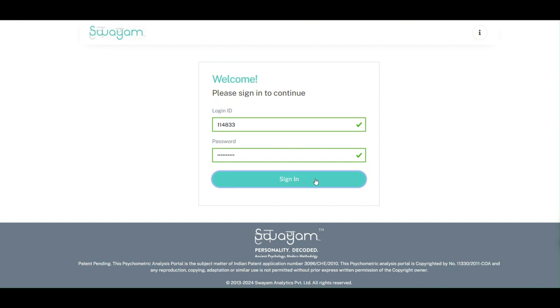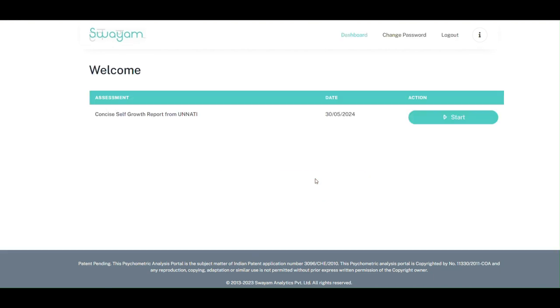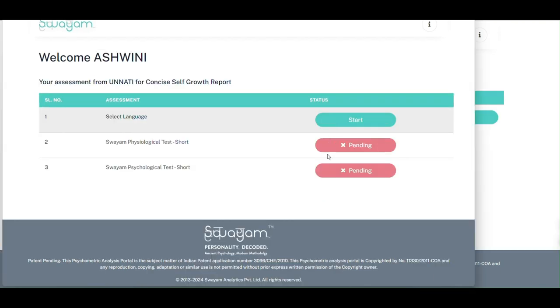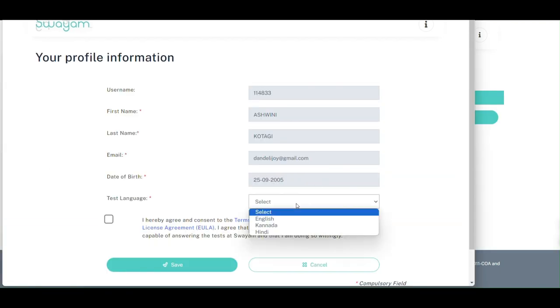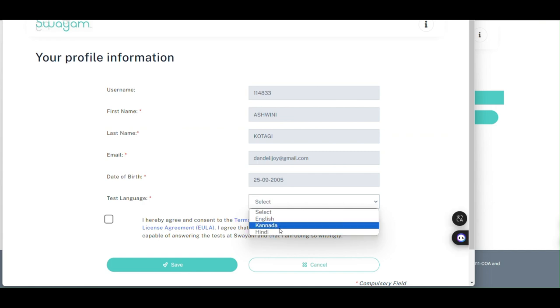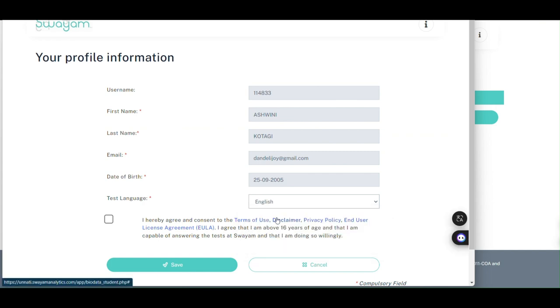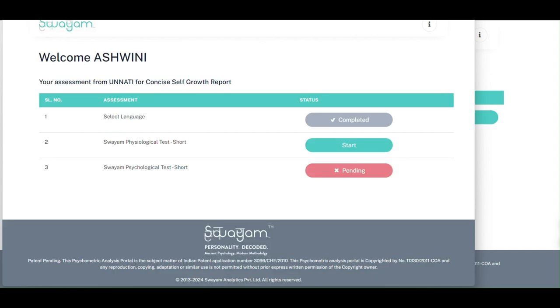Moving on, select section 1 and choose your language. It can be taken in English, Hindi or Kannada, whichever you are comfortable with.